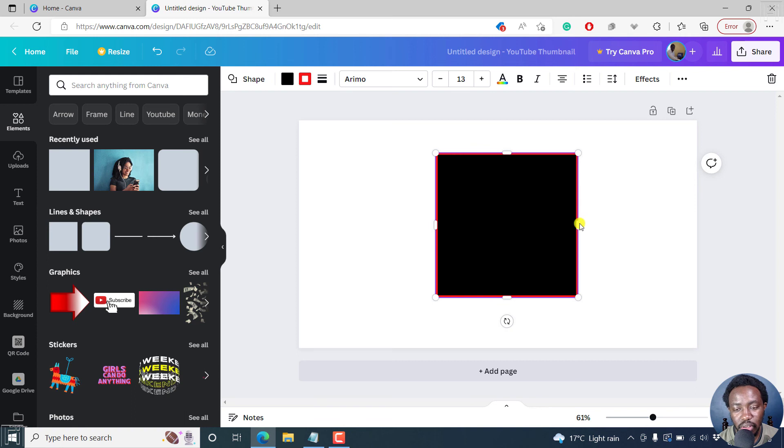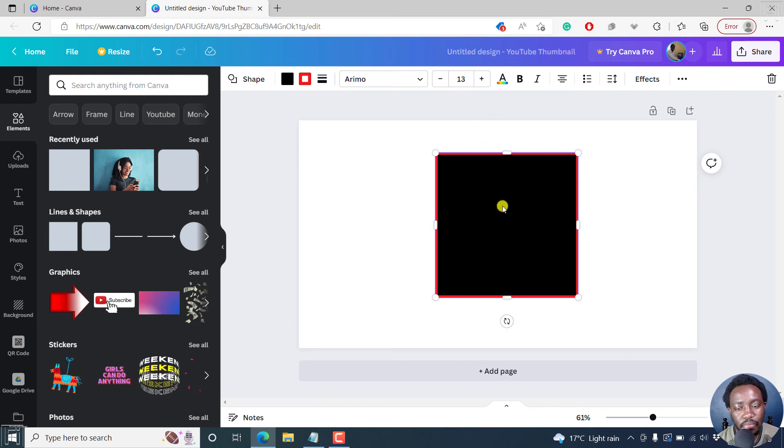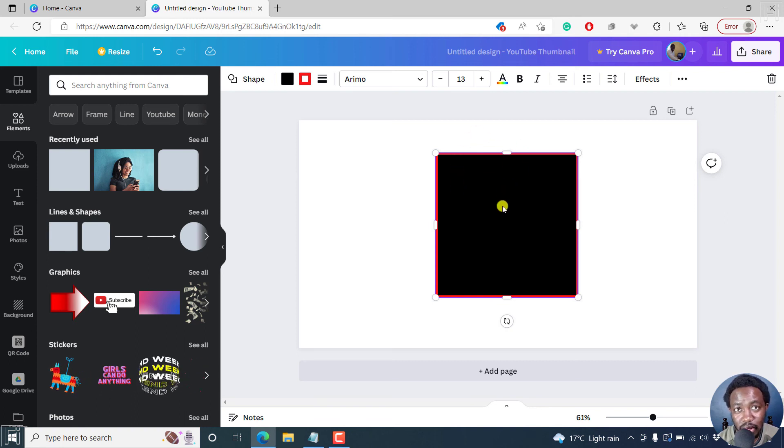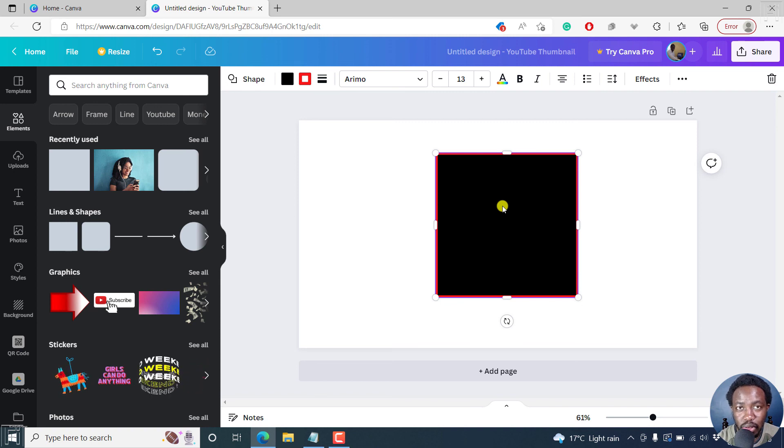Looks really good. A square with a border color. Really awesome. And that's it. That's how you can add a border to a shape in Canva. Thanks for watching.